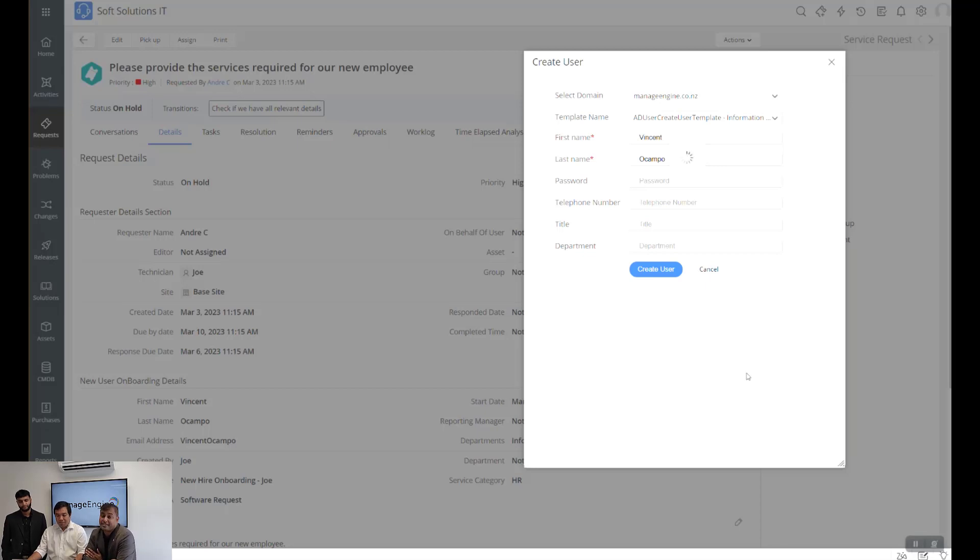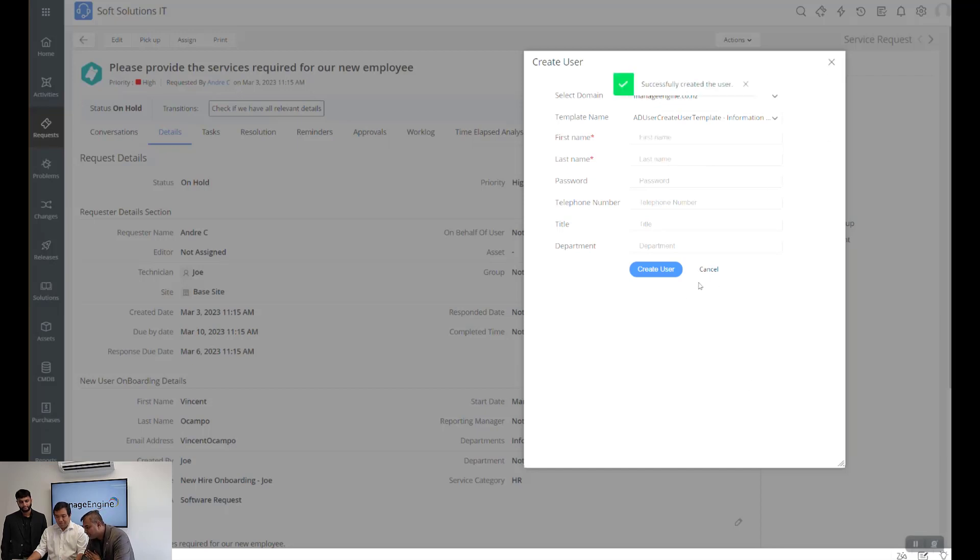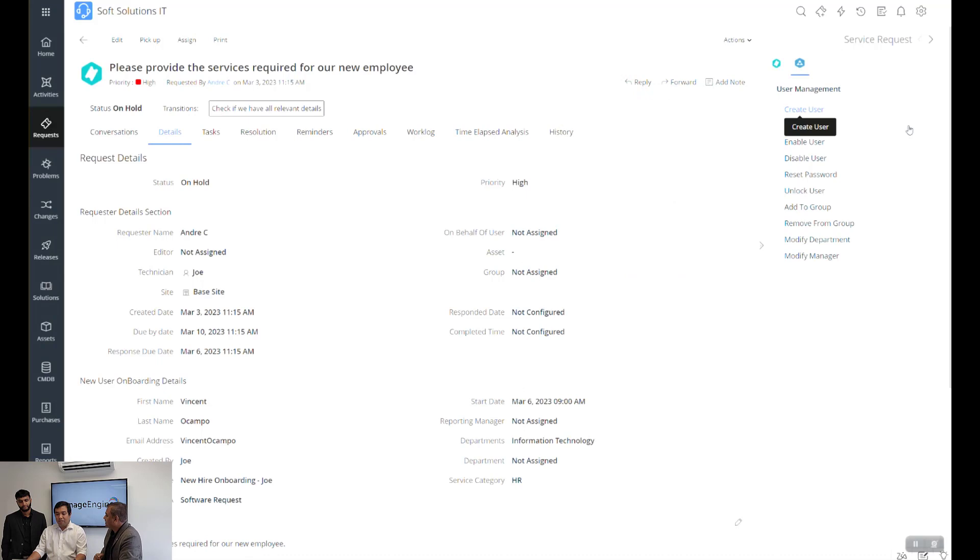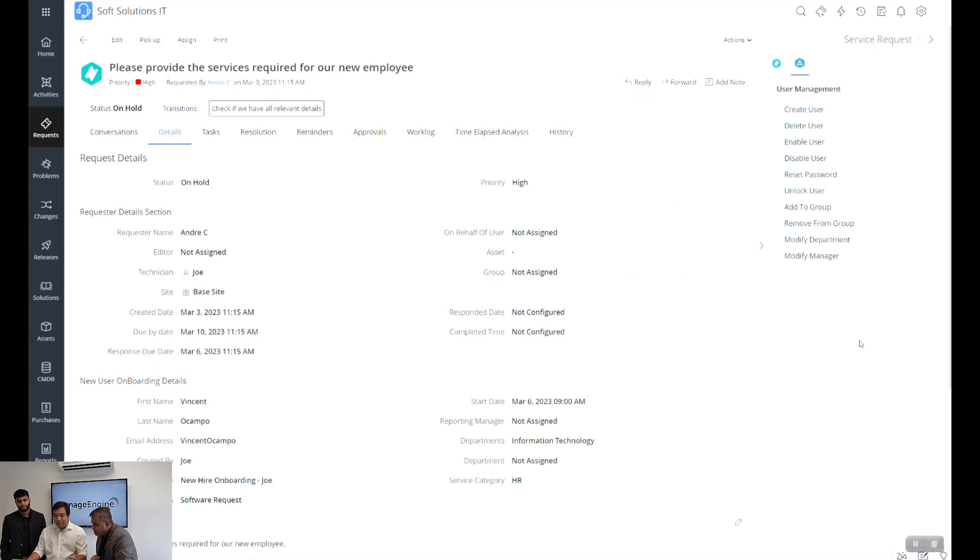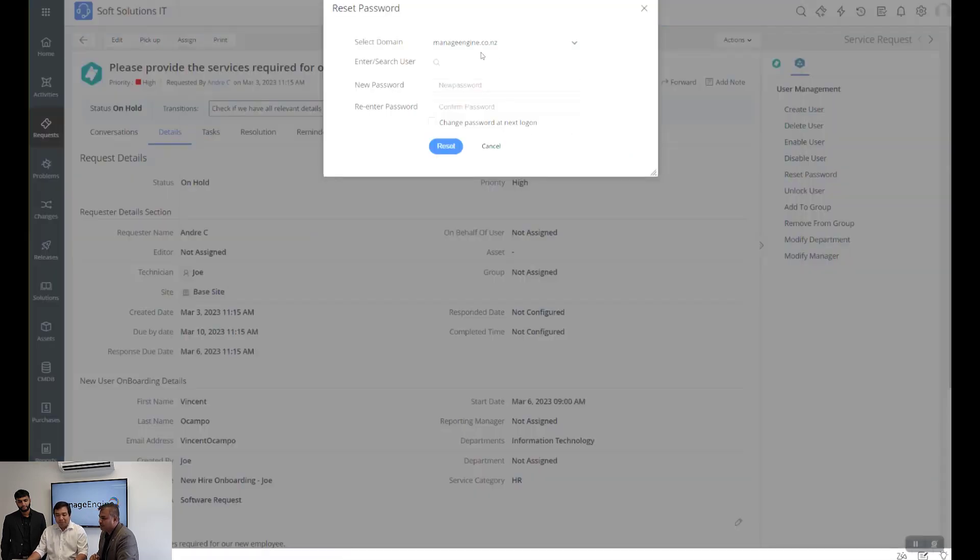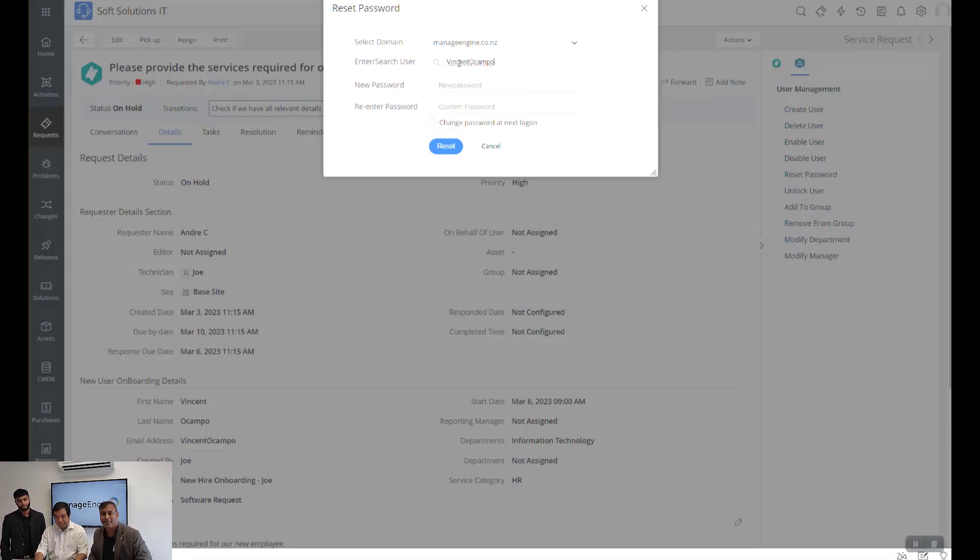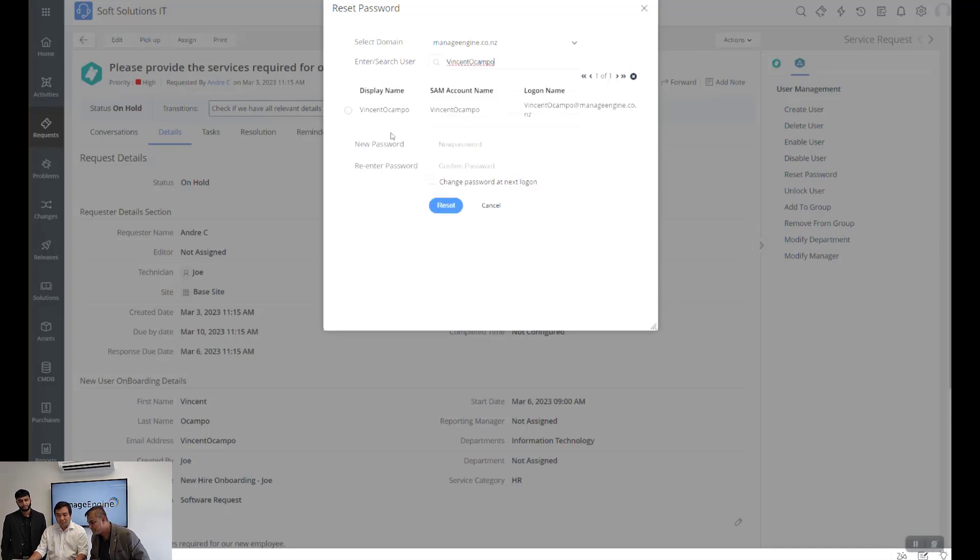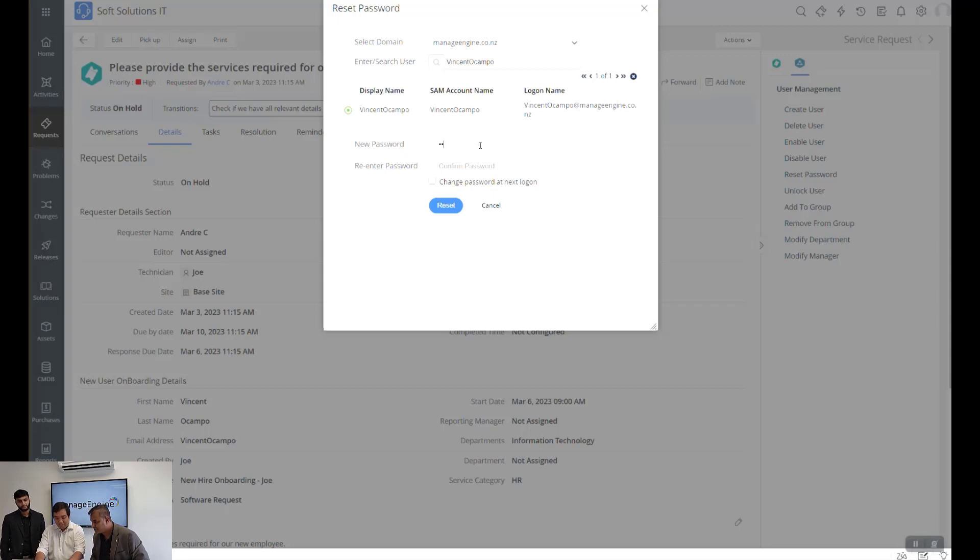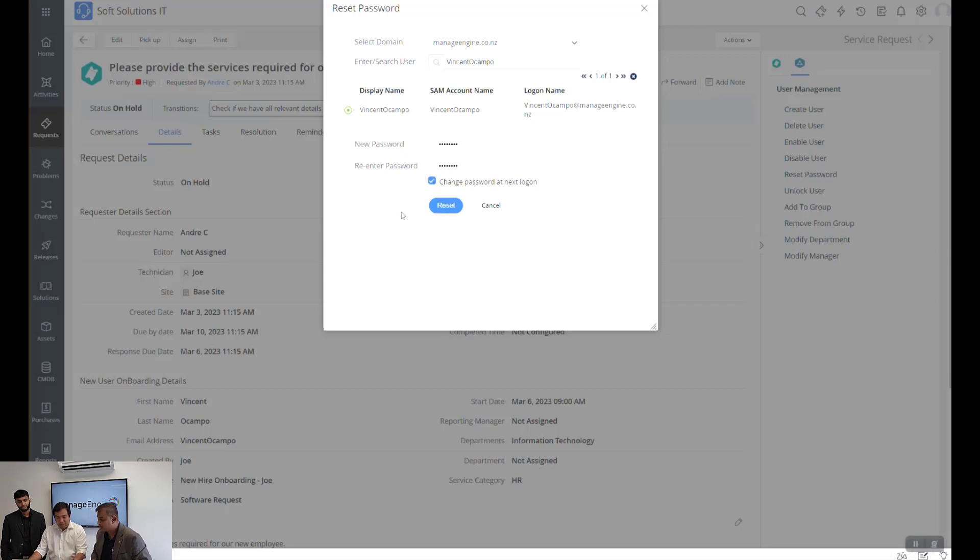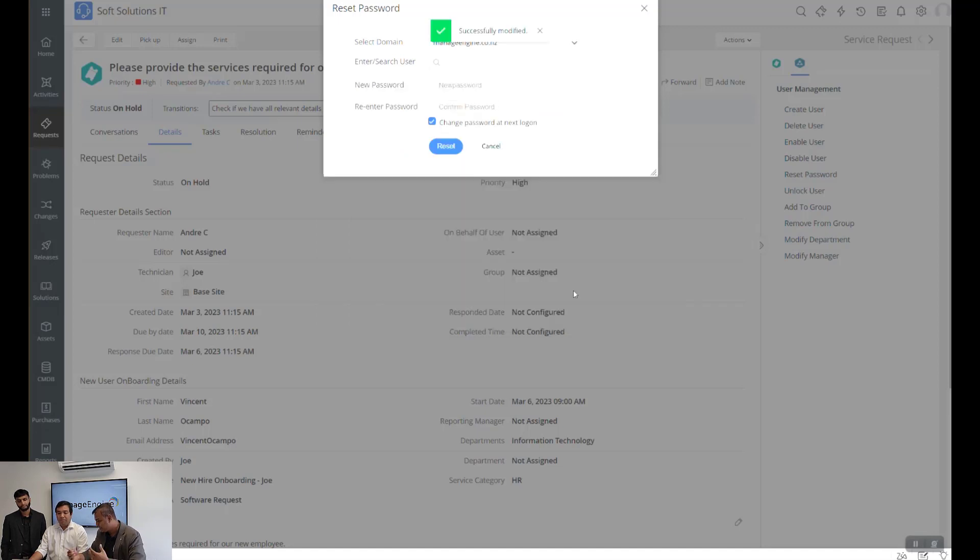It shouldn't take longer, it should be done in a minute. There we go, successfully created the user. How to validate the user is created? We can validate that in Service Desk Plus as well. We can do, let's say, reset password. Yep, a user got created and we wanted to make sure the password has been reset. Probably, you know, there's a request comes in: not able to log in, how to reset a password. So it's displaying the SAM account number, logon name, and other details. So now Joe is updating the new password and change password for the next logon so that we'll make sure that the user also has the accountability. As you guys can see, it's successfully modified.